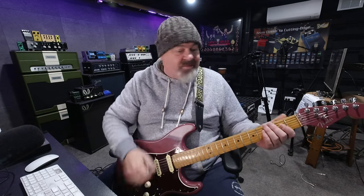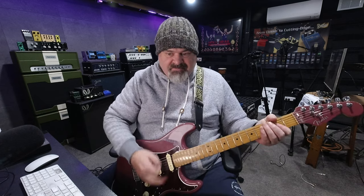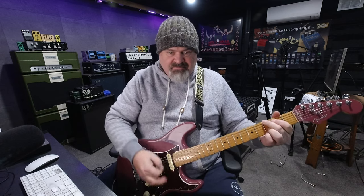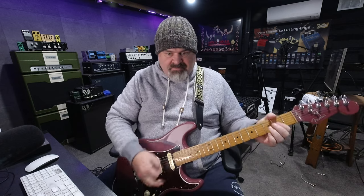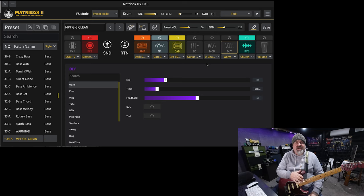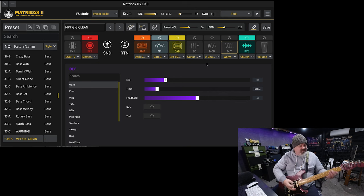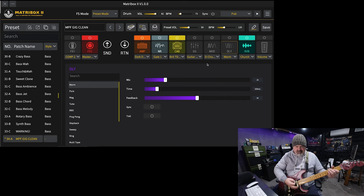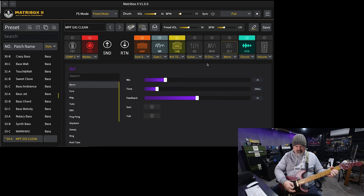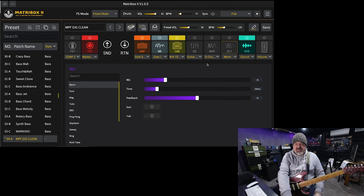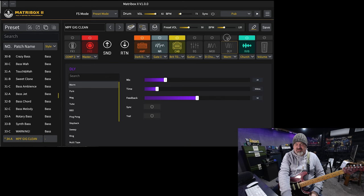This is where I'm at. Just an amp, a cab, a little bit of drive on the front end and some reverb. Now this is a delay block here. I'm just going to turn it on.